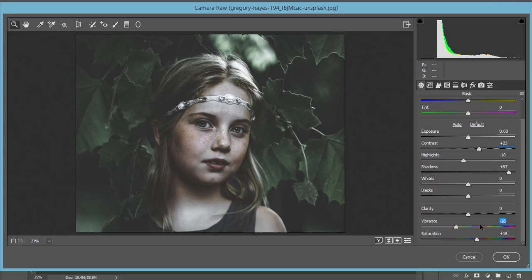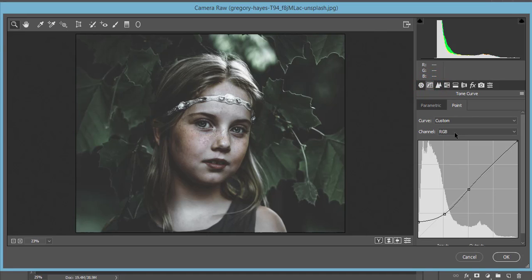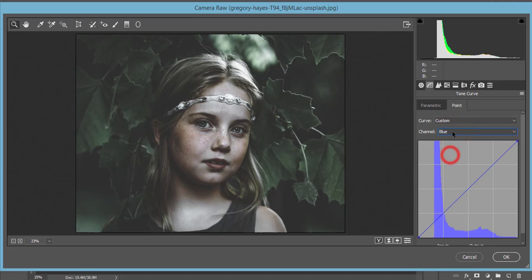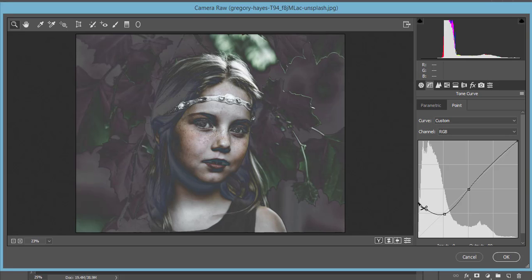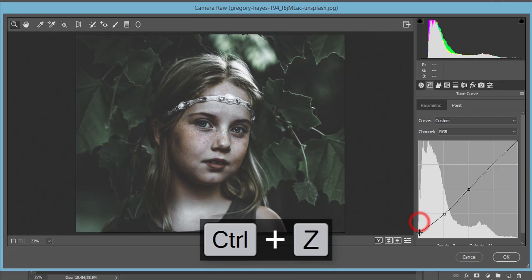Vibrance is minus 26 and Saturation is 18. For the RGB curve, I didn't touch any other colors, just RGB. I adjusted it so there's a little bit of light locked in here, and where there's too much light and color, I locked it down there.